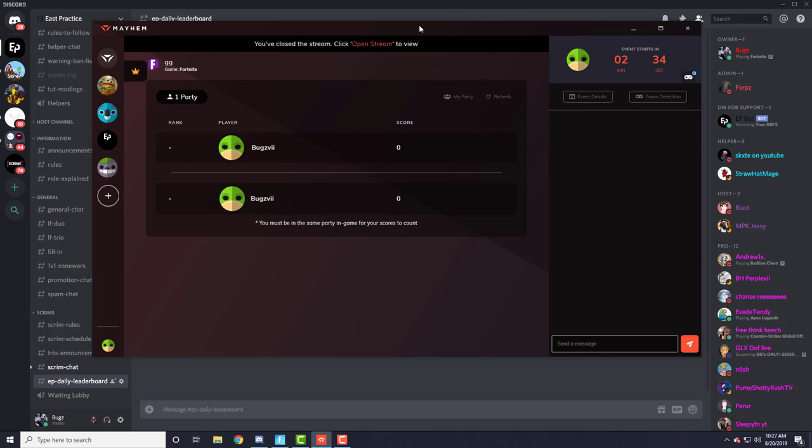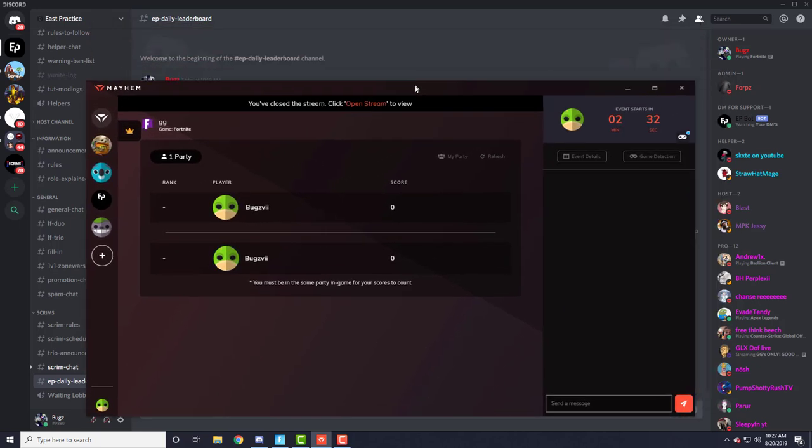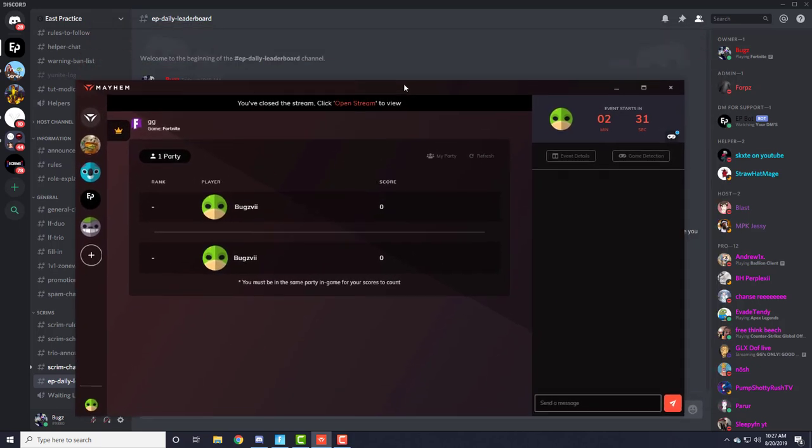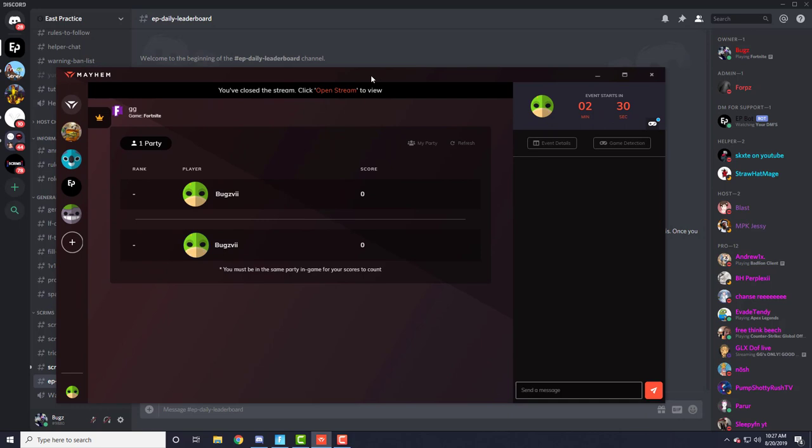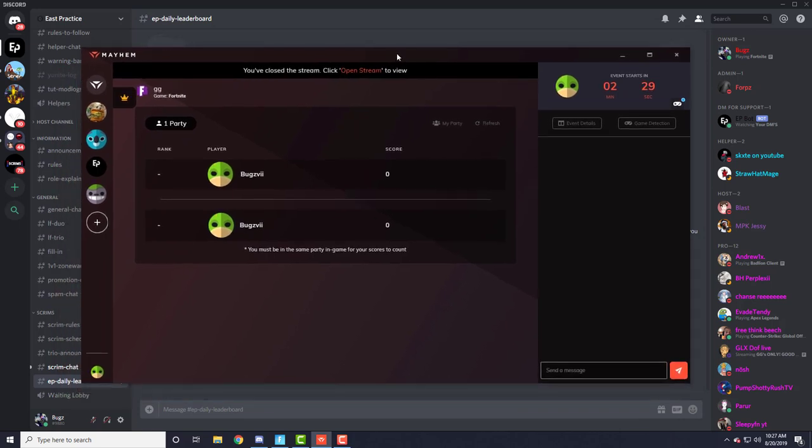Before I actually get to any more of how this is set up, guys, everyone on your team has to have this downloaded. Even if they're not in the cord, if they're part of your trio, they have to have this downloaded.